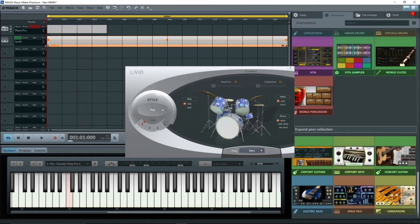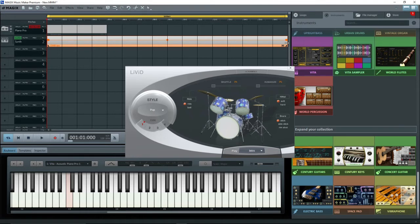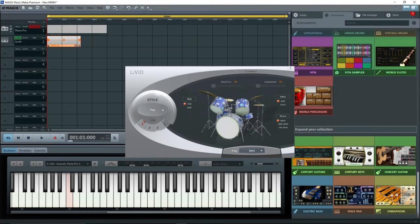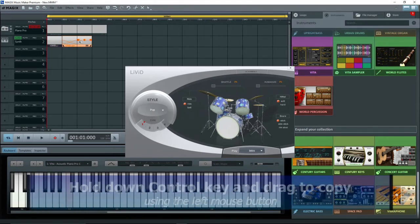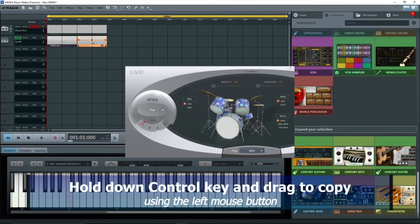To change for the next part, you have to create another object. Firstly, the default object is too long, so I'll drag the right side to shorten it to two bars. Now with this still selected, hold down CTRL on the keyboard, and drag the object to the right using the left mouse button, or onto another track.